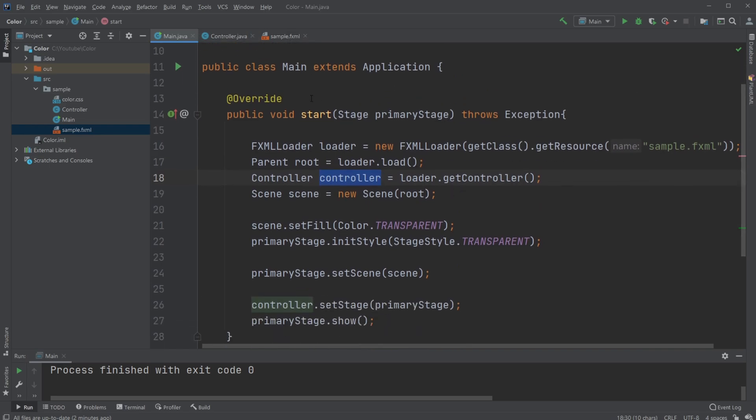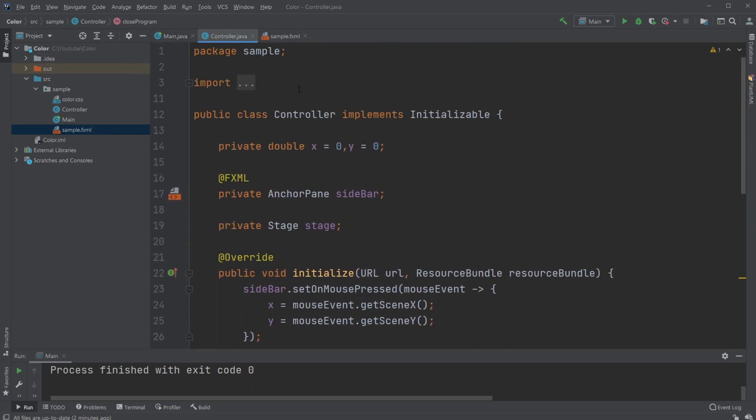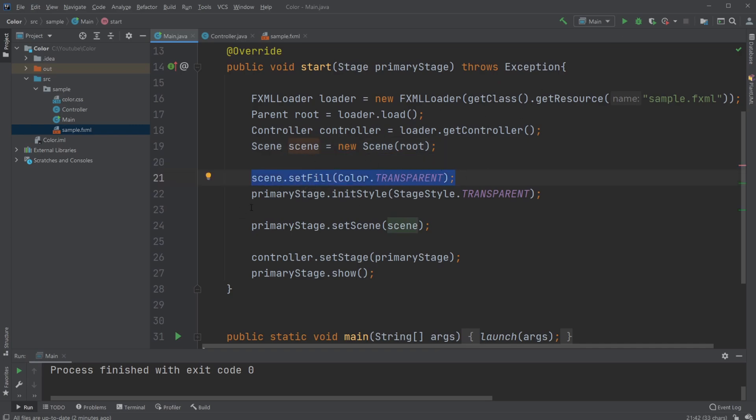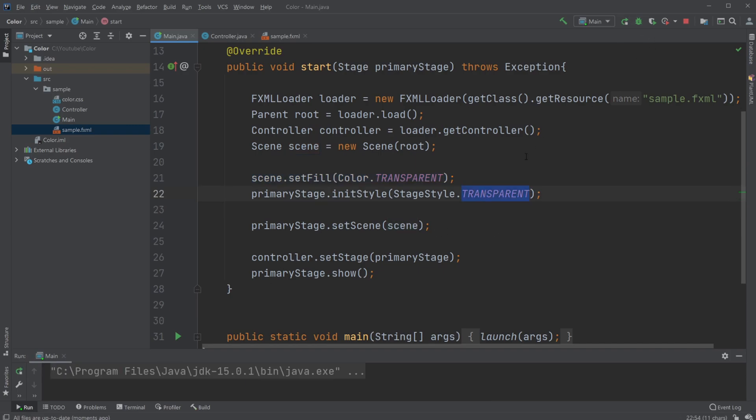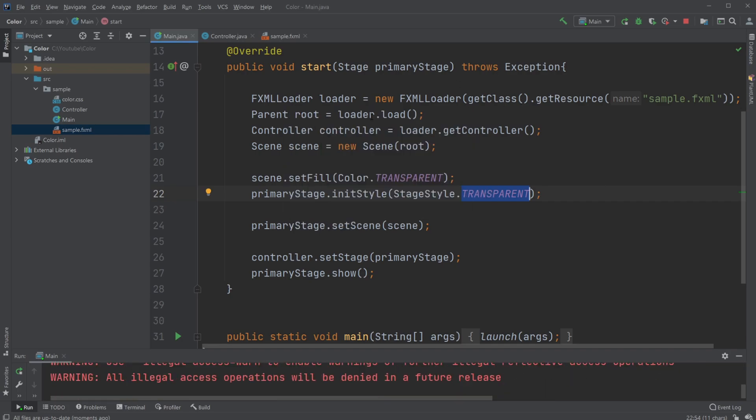We create a new scene and set it to transparent, which allows the background to be transparent, and then set the style to transparent, which removes the default window buttons like minimize and exit.